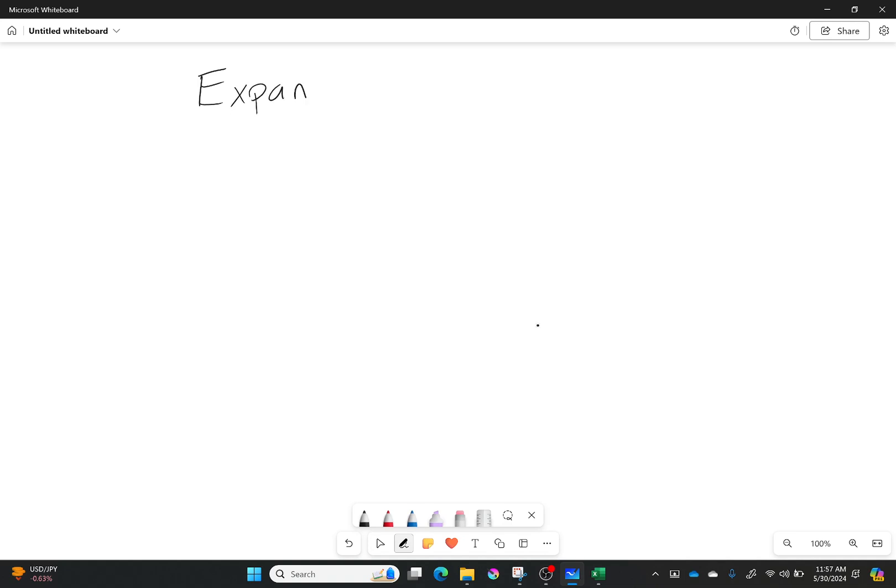So last we talked about oblique shocks and this time we're going to be talking about expansion fans. And this is going to give us most of the tools we'll need to deal with real flows that actually get turned by something.